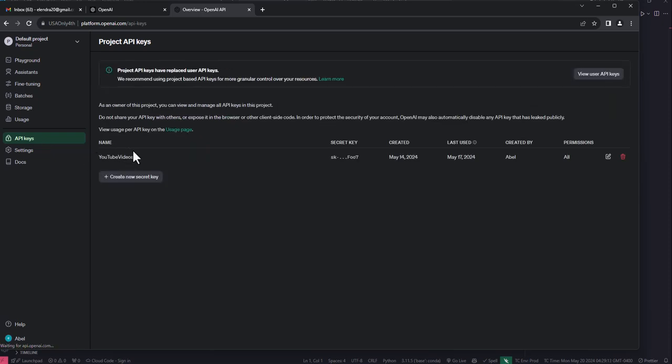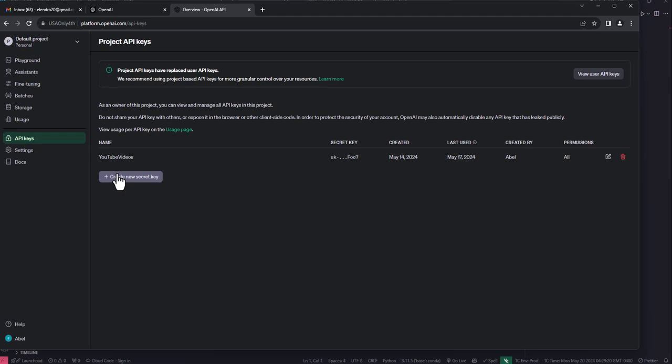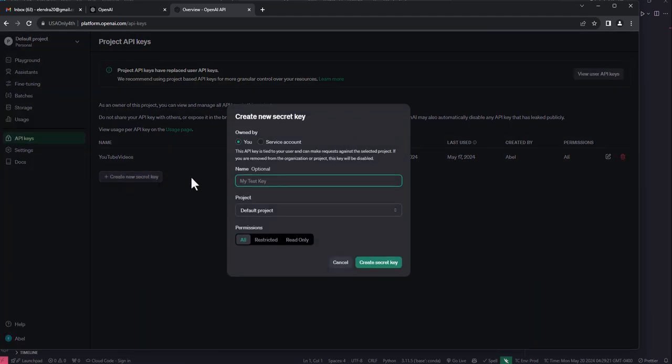I'm redirected to a page with all the APIs that I've created and an option to create a new API key. I'm just going to create a new API key for this video and call it test omni. I will revoke this API key after this video is recorded and posted on YouTube, so you should get your own API key because it will not work for you.